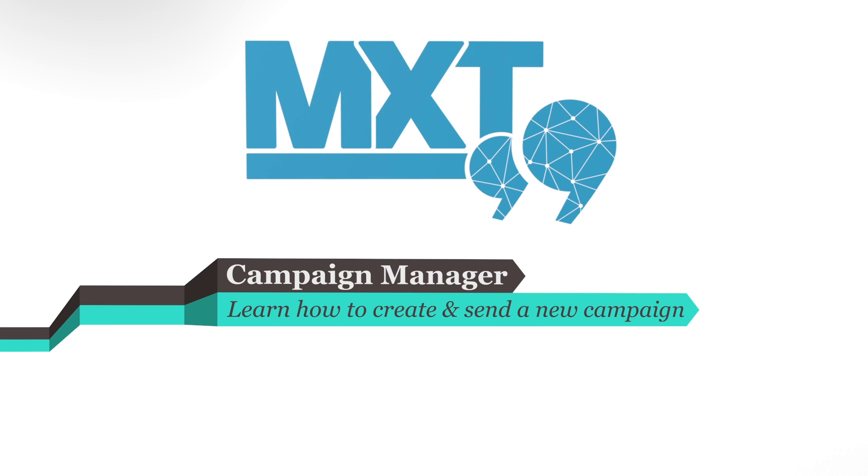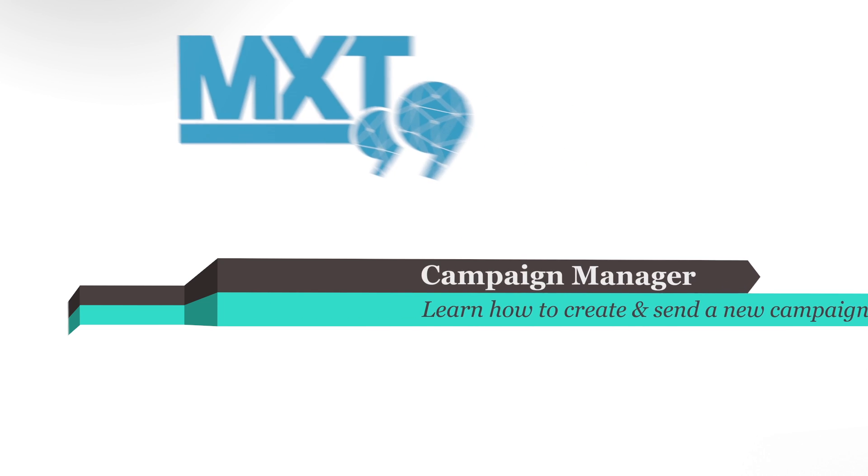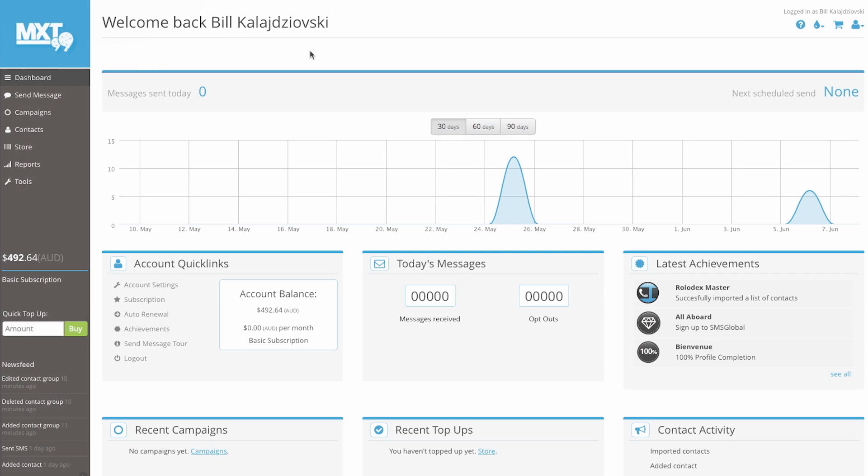Are you looking to create and send campaigns using our innovative MXT platform? It's so easy to do so. Now that you're logged in, go to the left hand side of your screen and select the campaigns item in the menu.